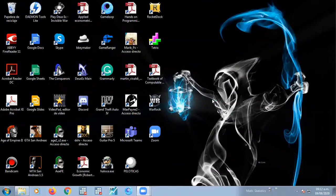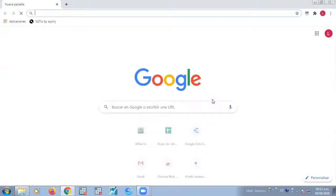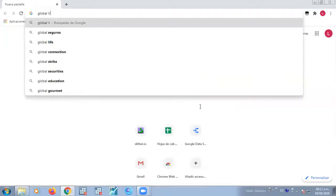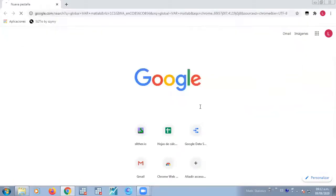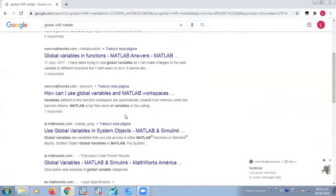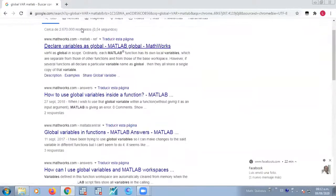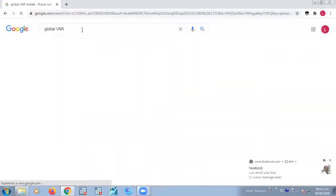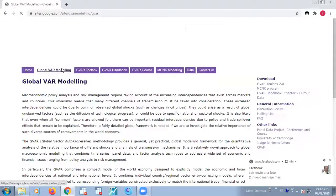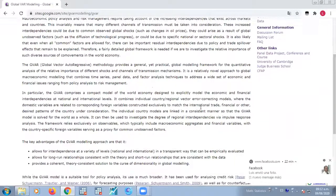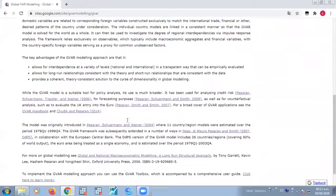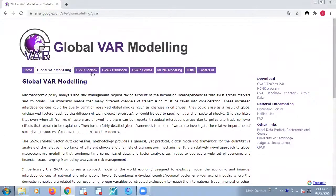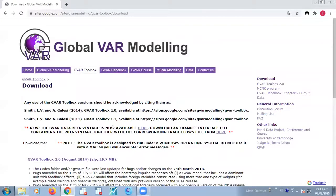So where can you get the program to use global VAR? Well, you just simply type global VAR on Google and MATLAB. And then there should be some - maybe I should skip the MATLAB. This is a Google site and it tells us the global VAR modeling. So you can download it, the second version. If you go to this window, GVAR toolbox, you can download the version which is 2.0.